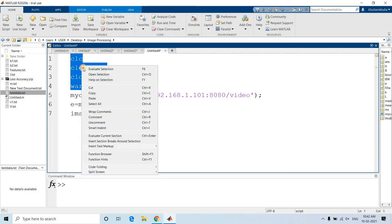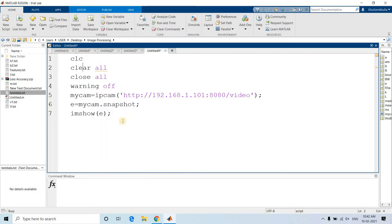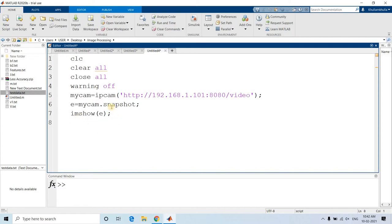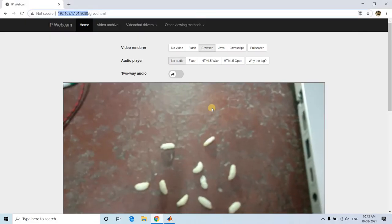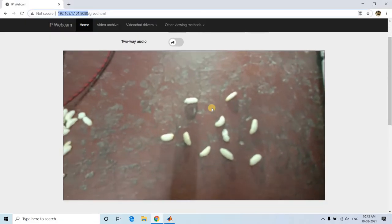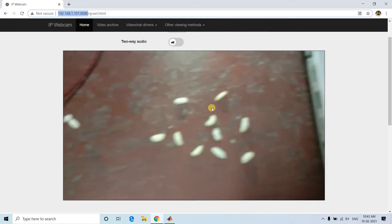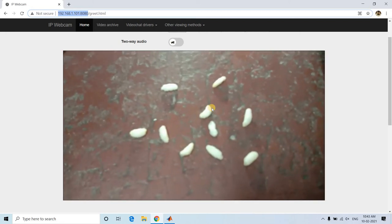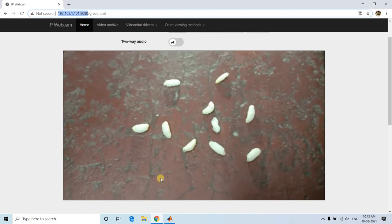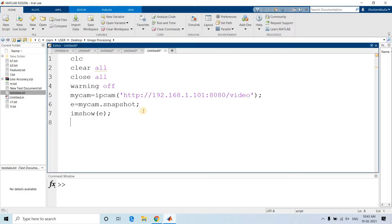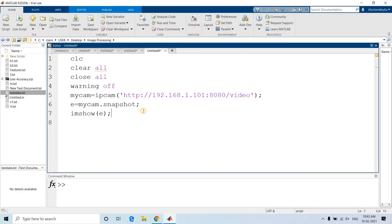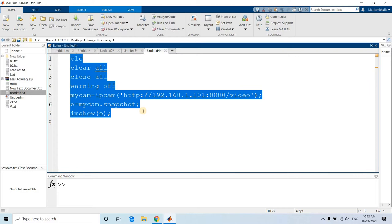This is going to be our test image. Later, we will keep the code in a particular while loop or for loop, and then we can iterate that code again and again. First, I will be taking one snapshot. Here you can see. Now I will just keep this little bit closer and then I will be running this particular code.